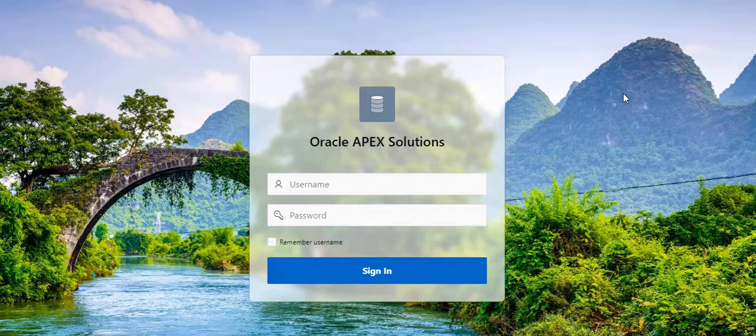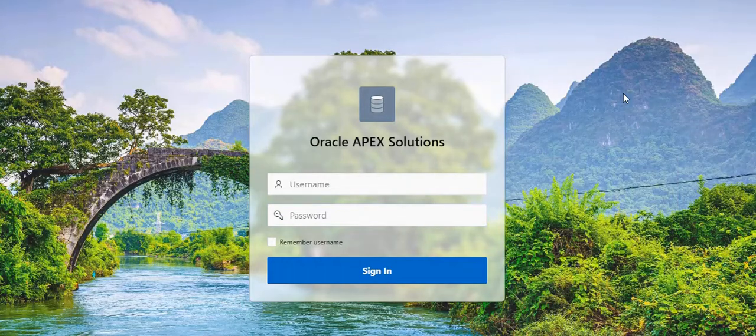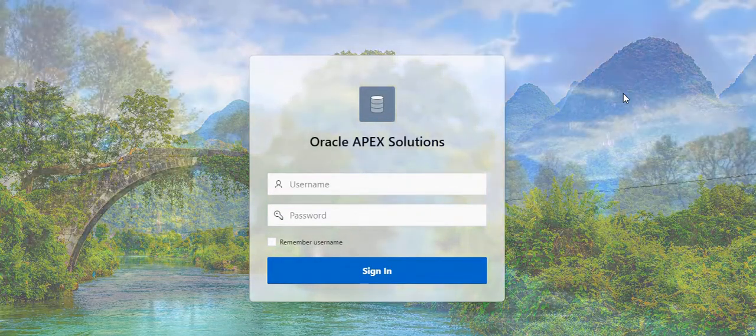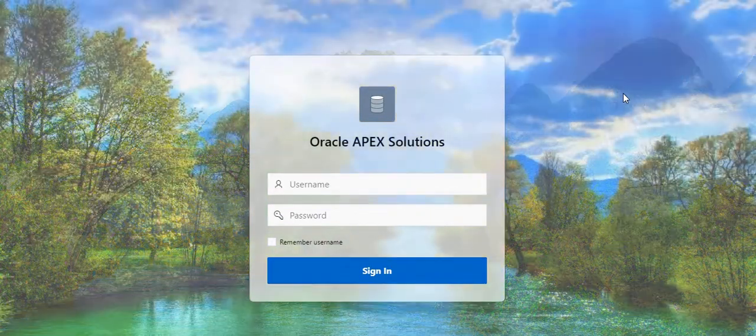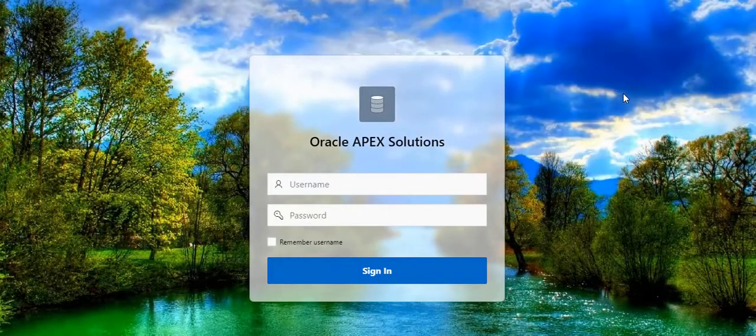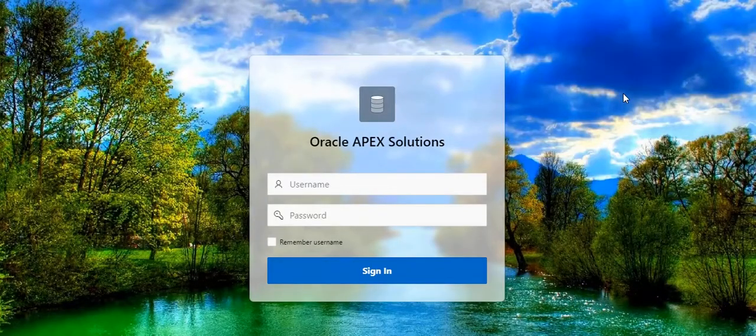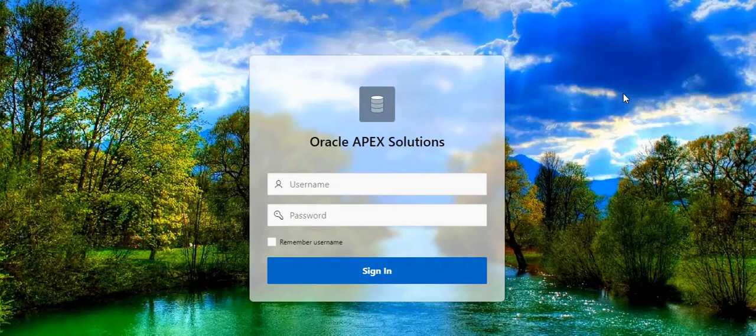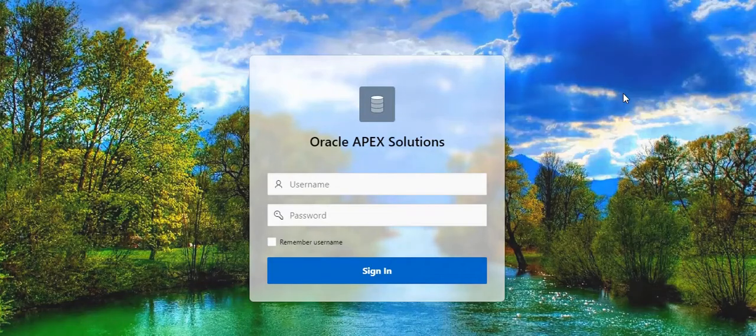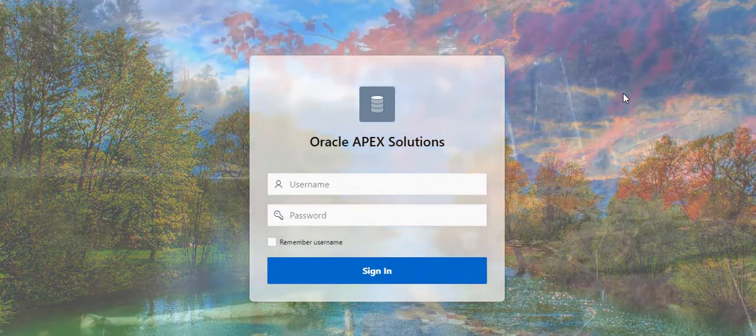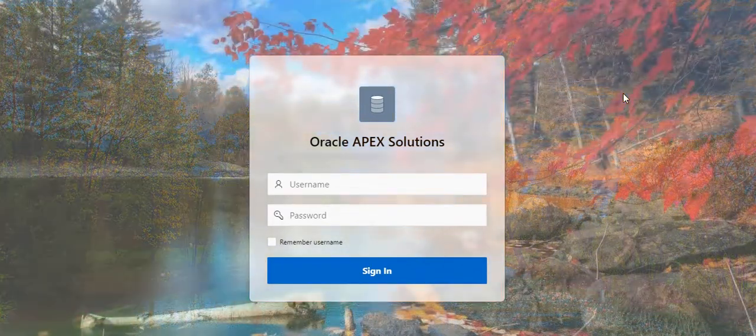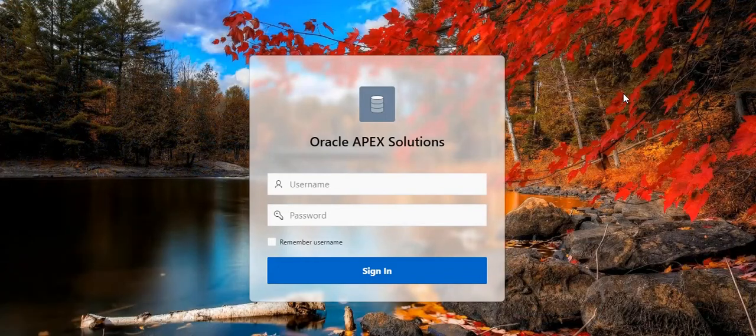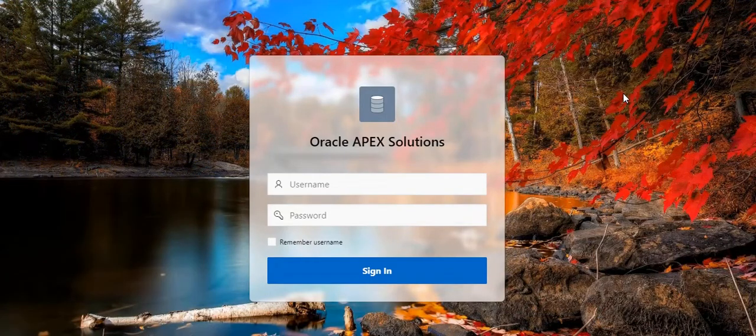After a few seconds, it will automatically change to another image background. This is the second one. And this will be the third image.